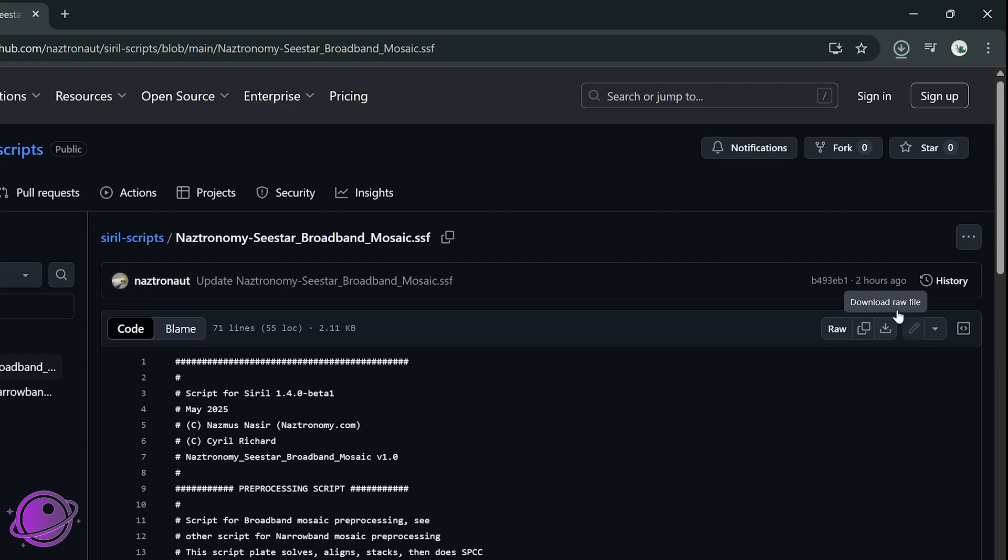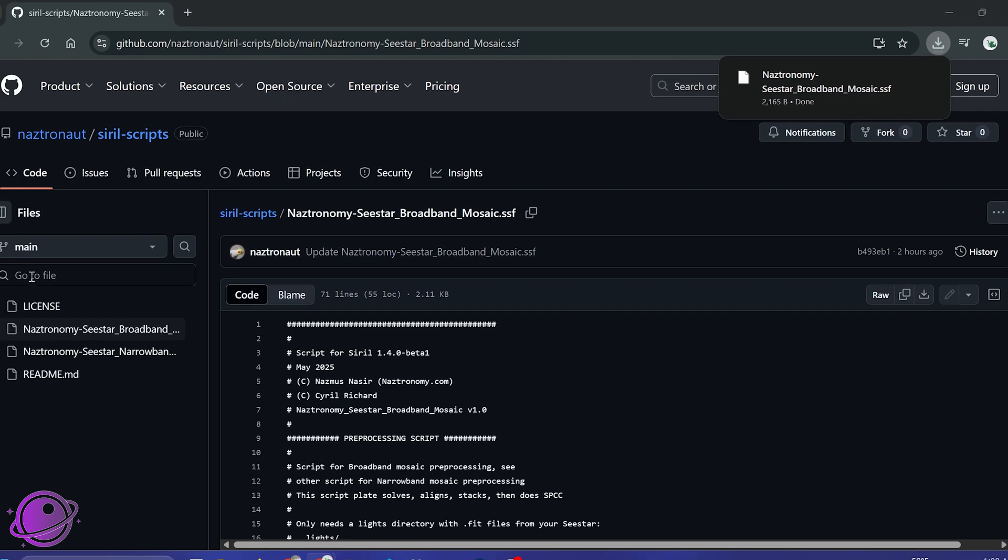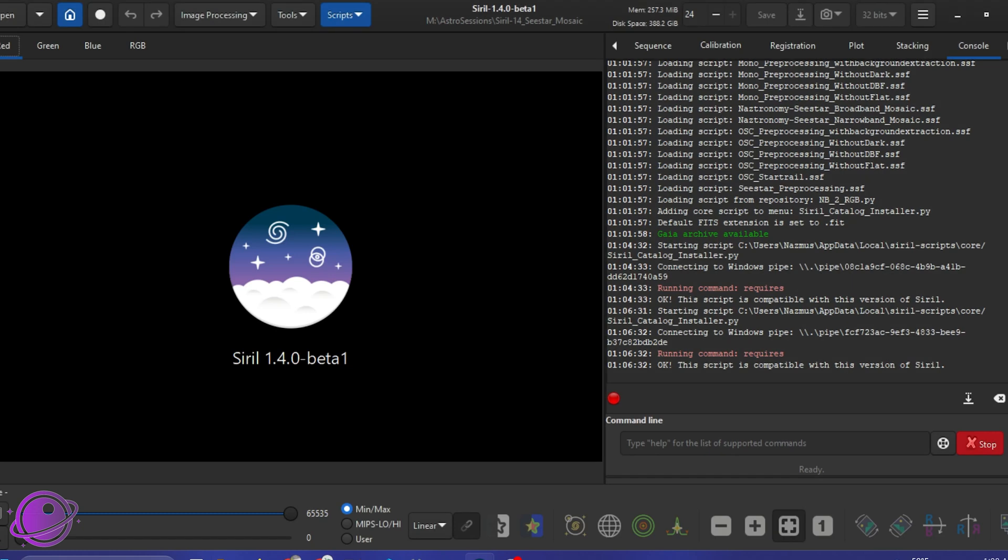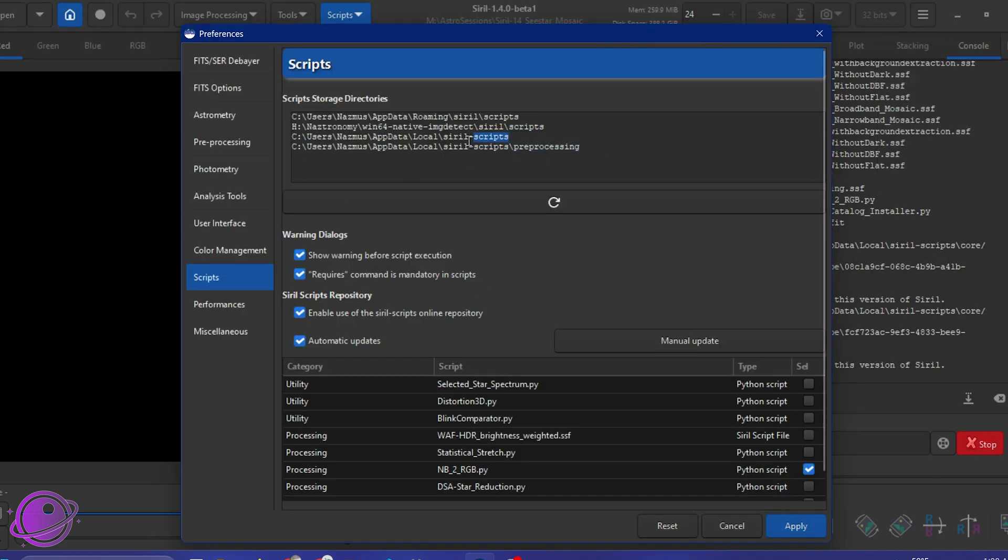So you'd want to go here and click on this download raw file on the right-hand side, or you can copy and paste it and do it yourself. But if you download this, it'll download here, and you can move it into the directory here. But realistically, under preferences, you can put this in any of the available directories that are set up here for you. You can also add another one. Easy.